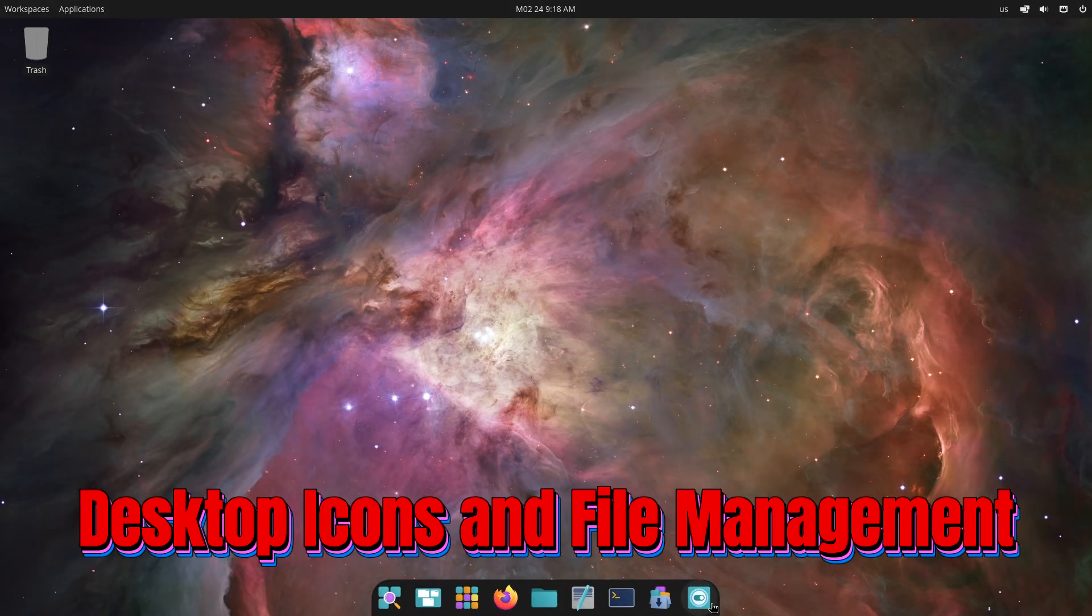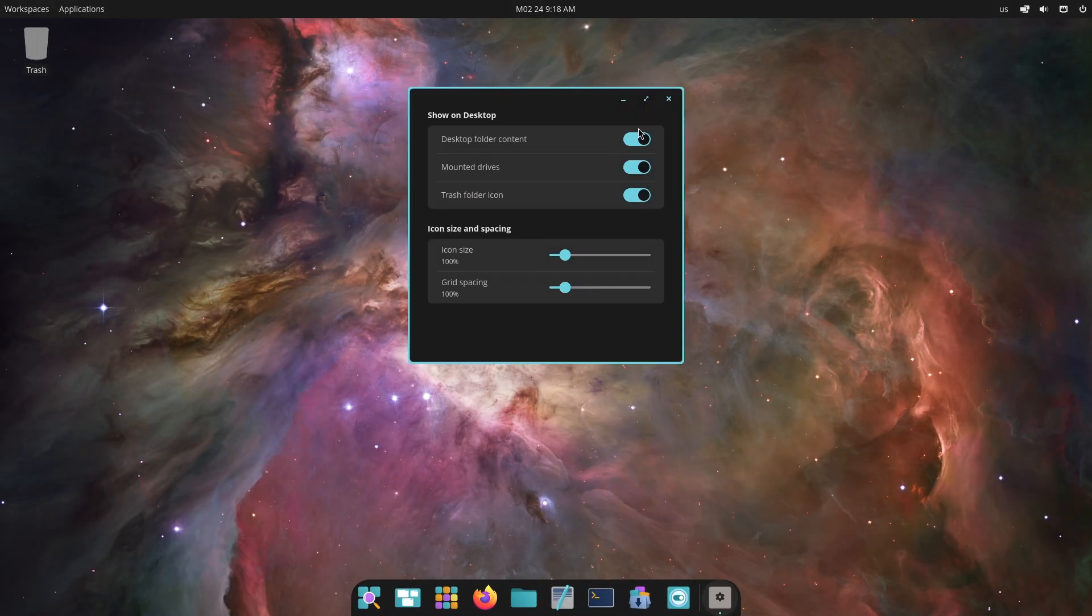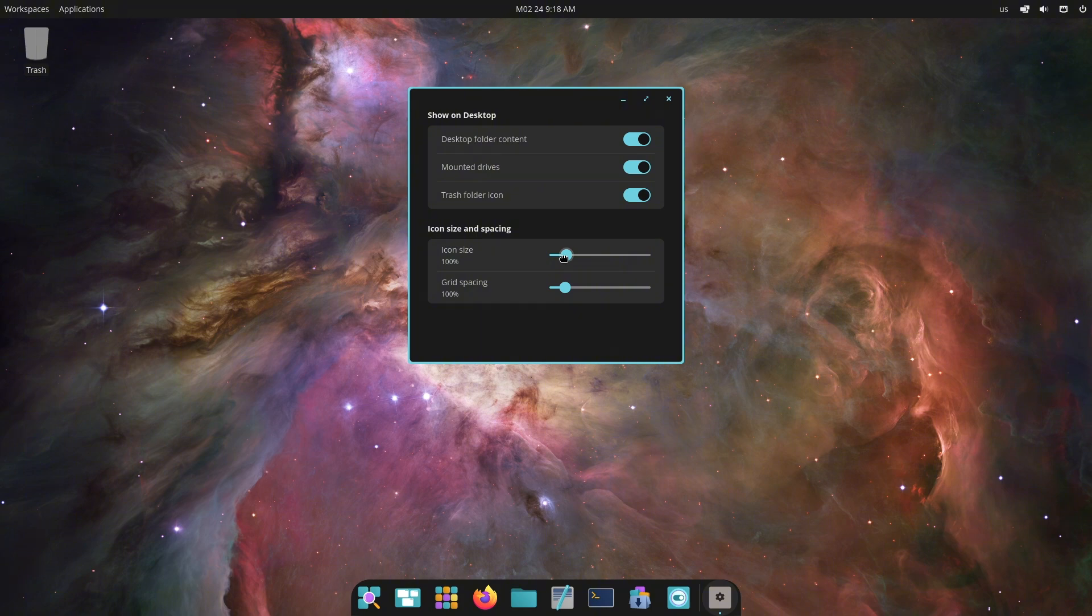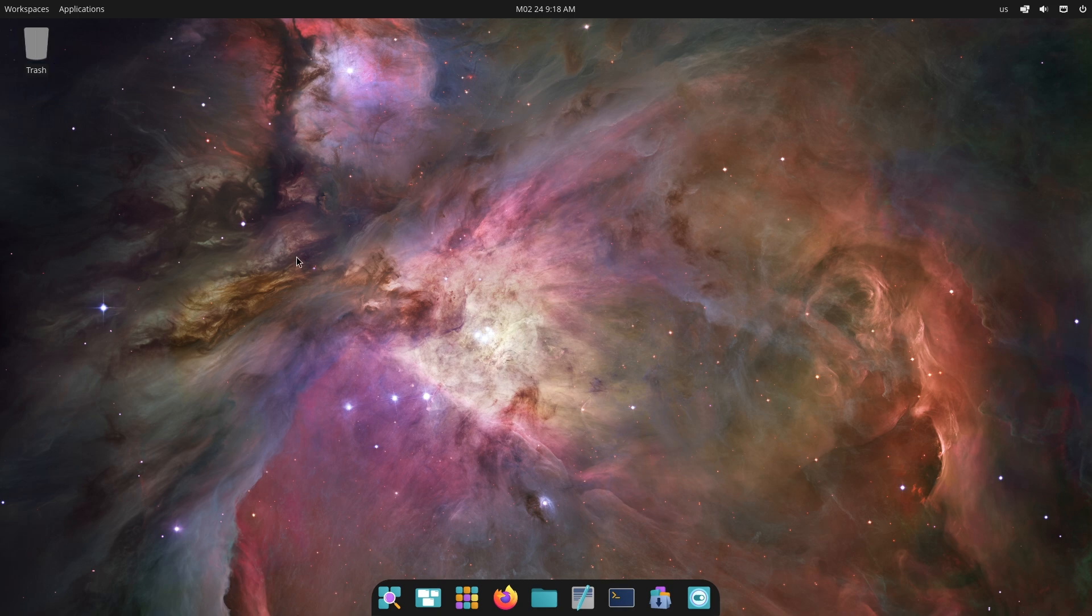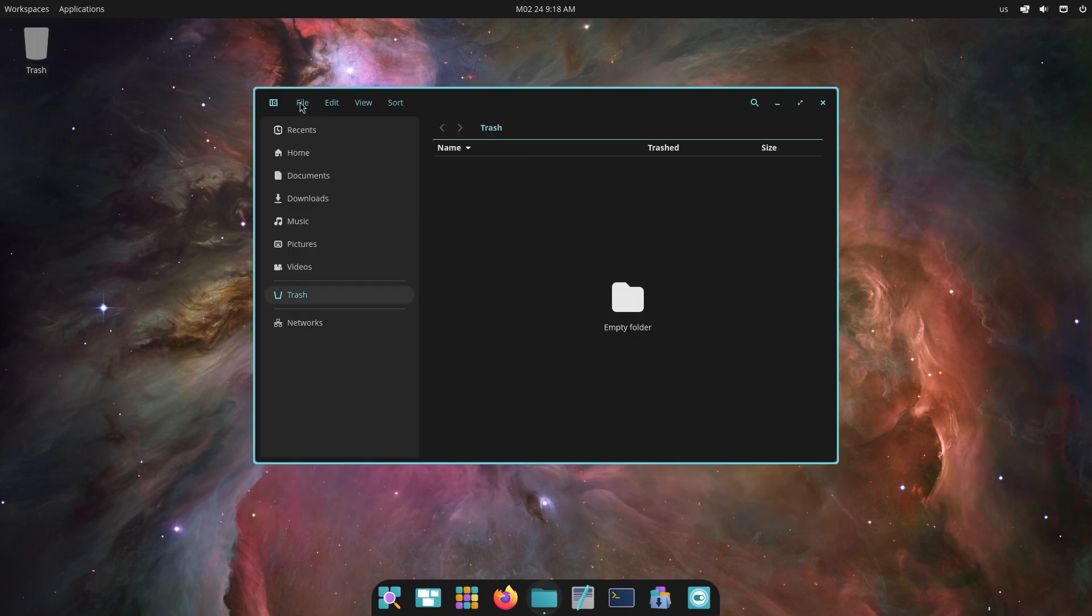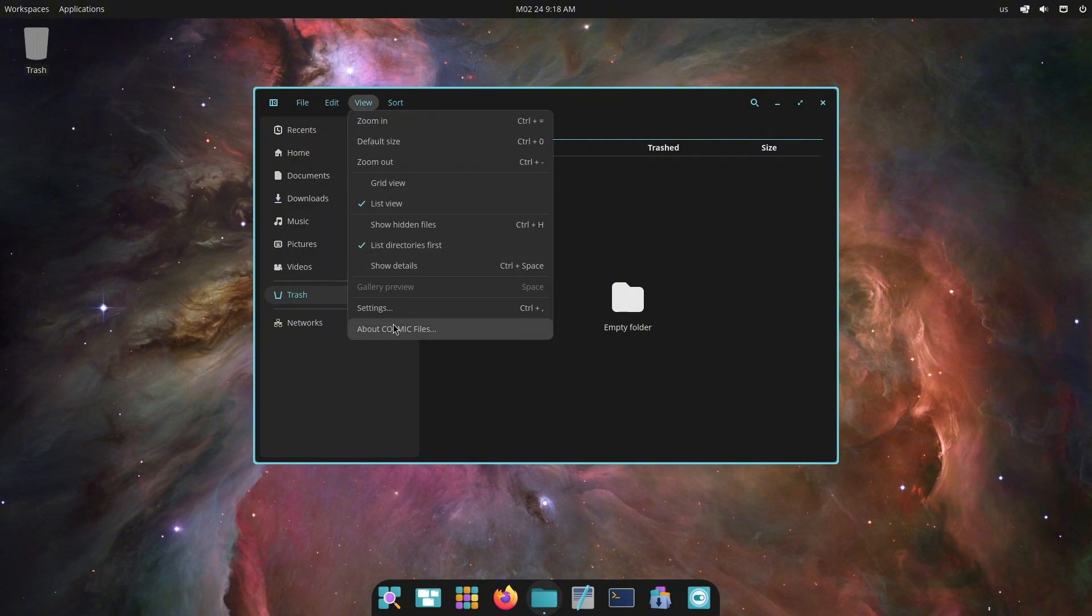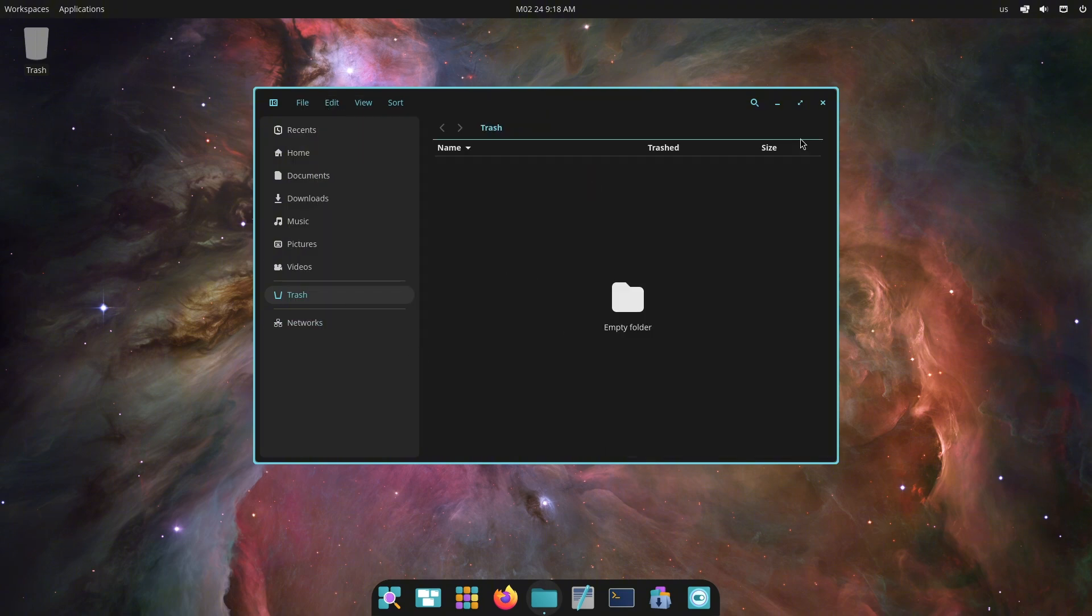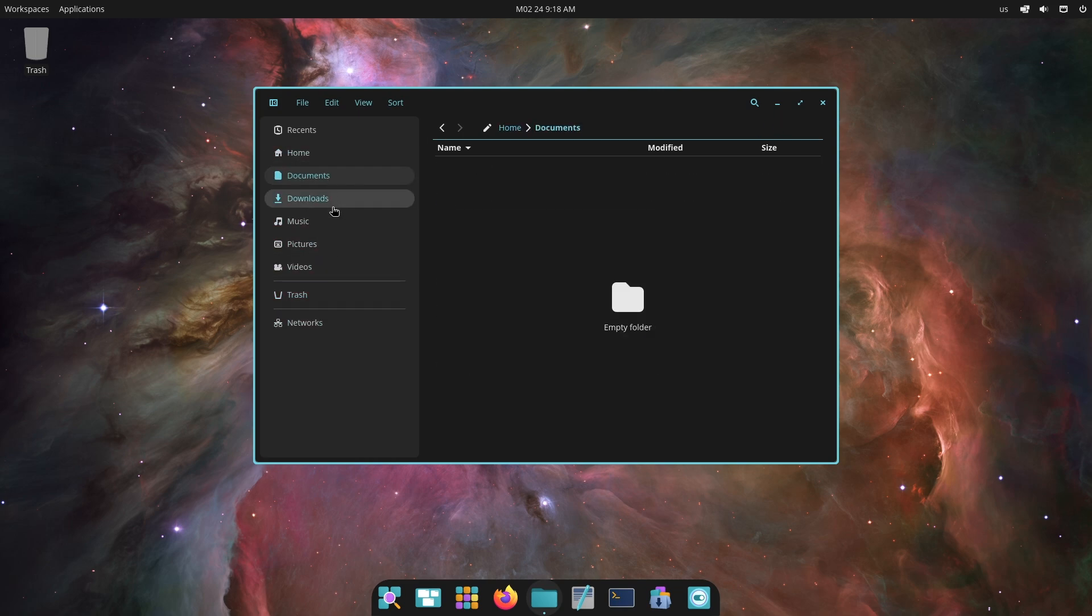Now let's talk about desktop icons and file management. In Cosmic Alpha 6, the desktop view has been improved. Users can now right-click on the desktop to access settings for showing or hiding folders, drives, or the trash. Icon size and spacing can also be adjusted, making it easier to customize your workspace. Files and folders can be dragged between the desktop and Cosmic files, enhancing workflow efficiency.